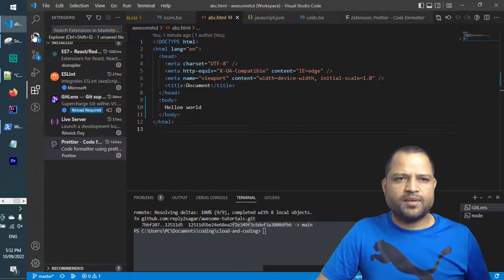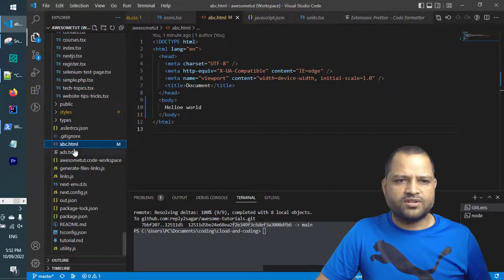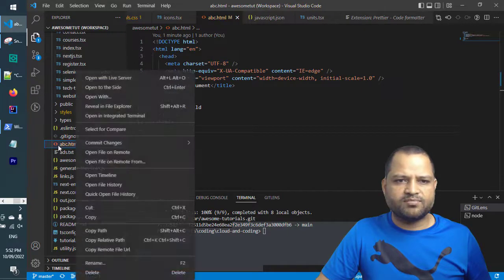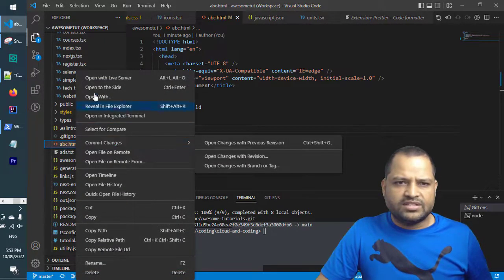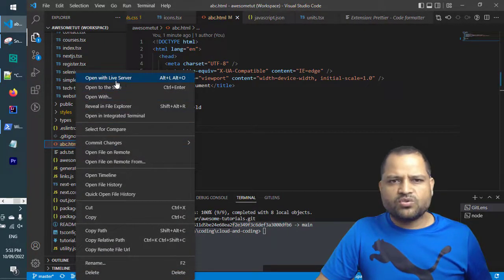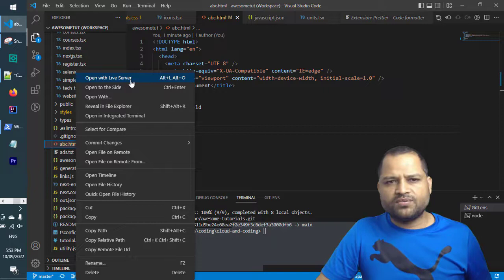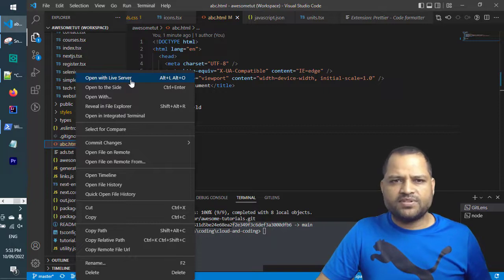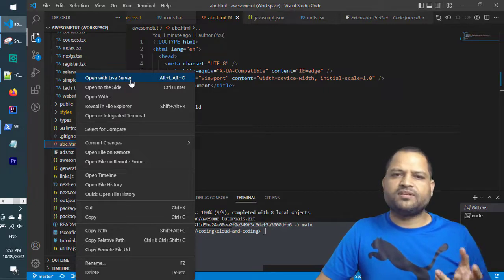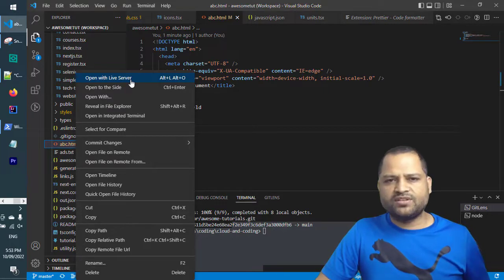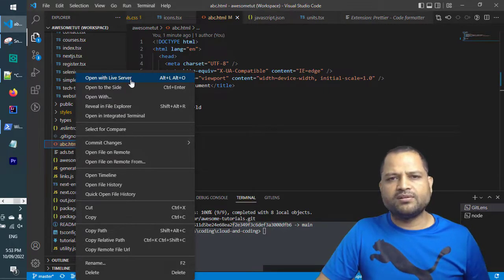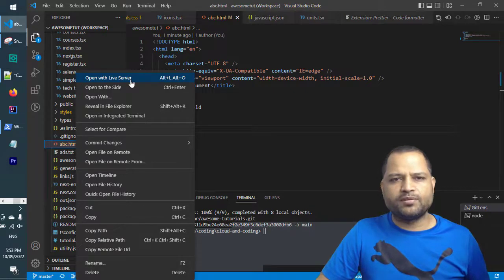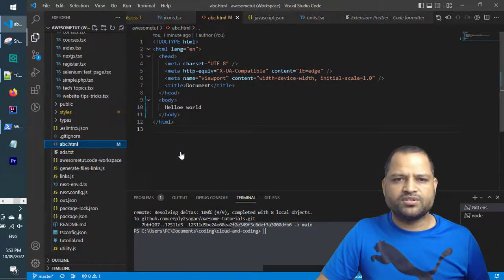Once you install that, as soon as you right-click on this particular file, you will see this option called Open with Live Server. What happens is a temporary server is created for you, and then it will open that particular page in the browser.